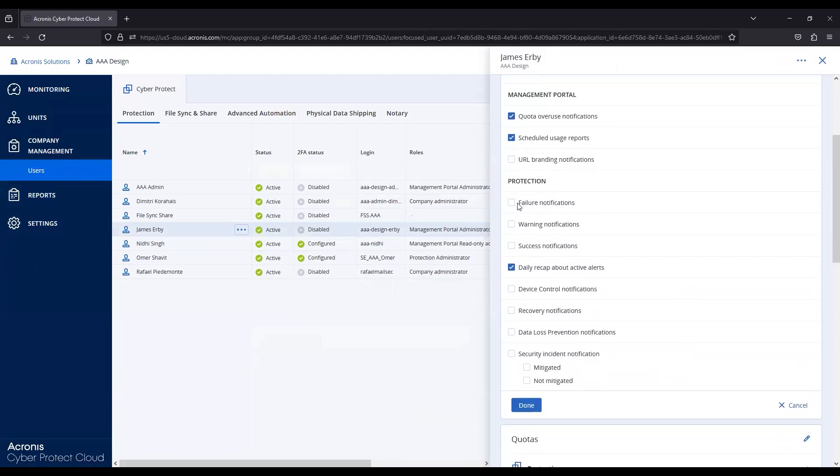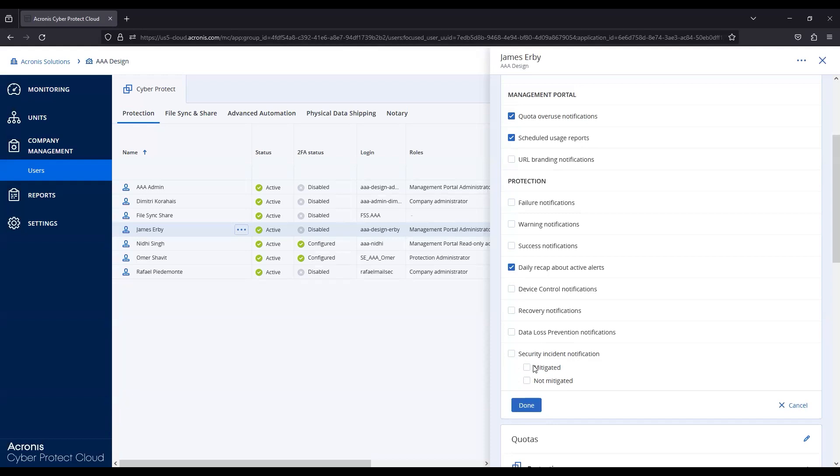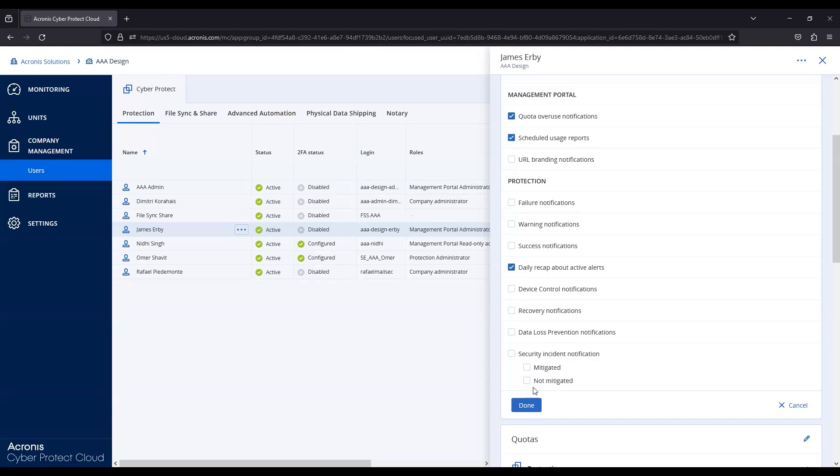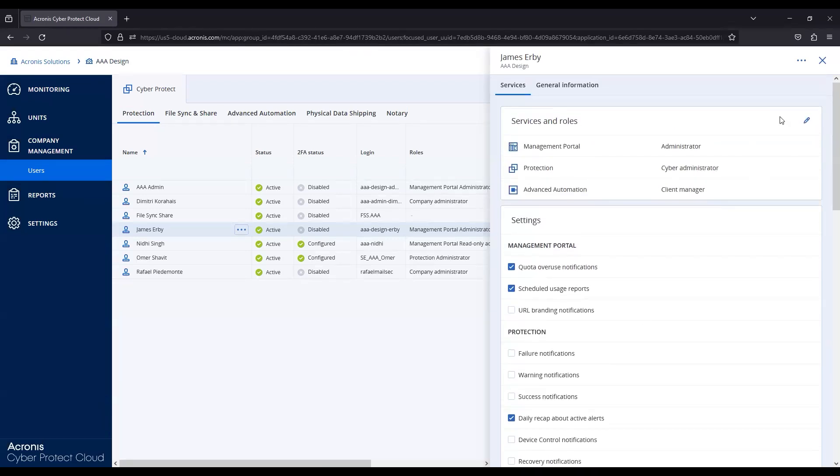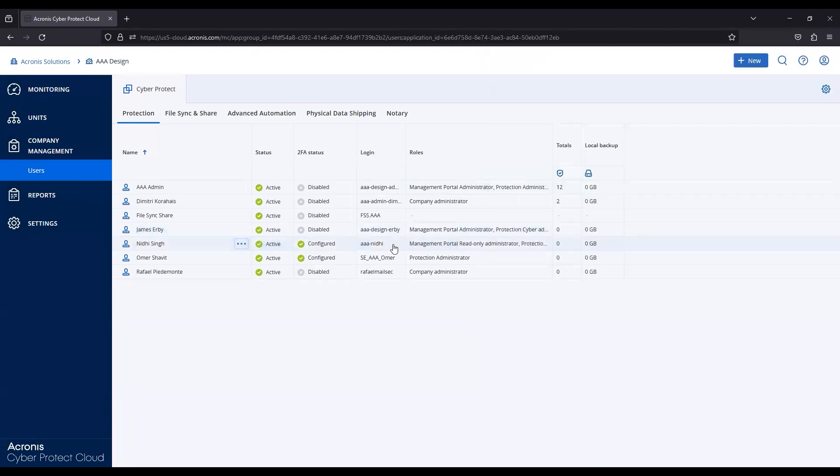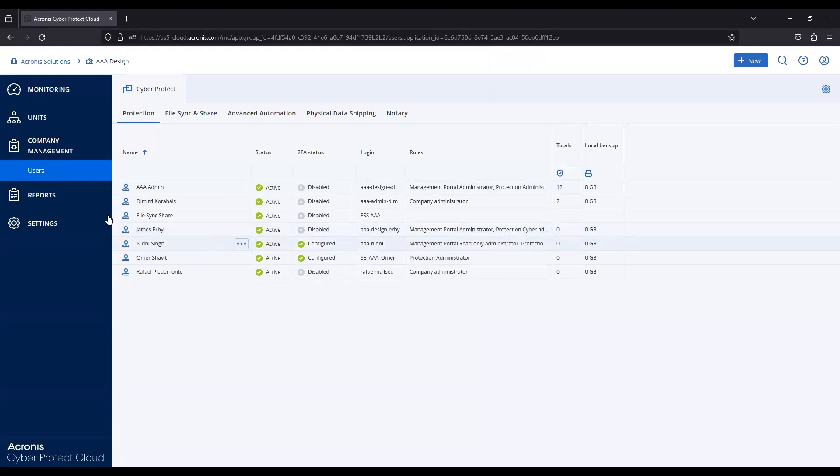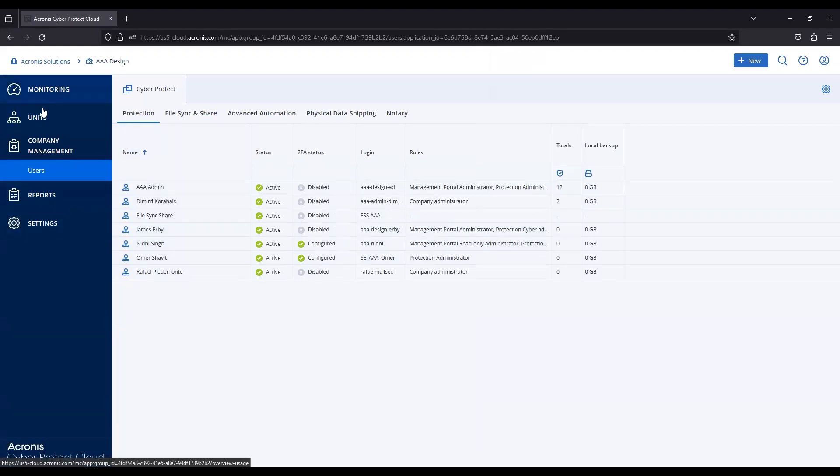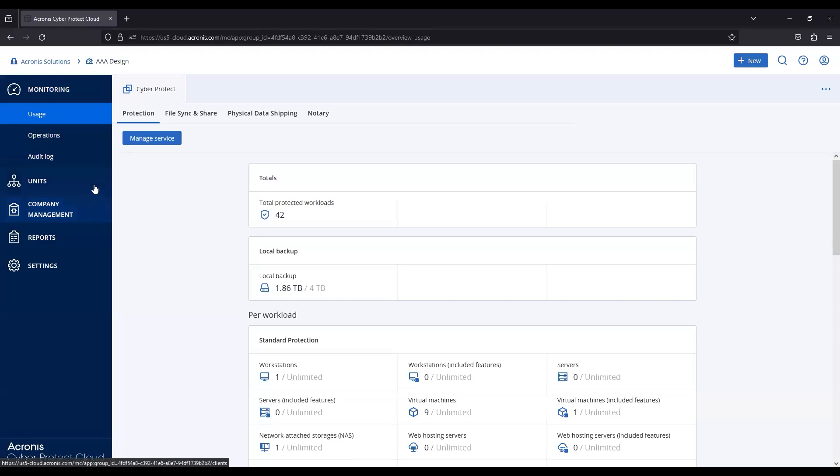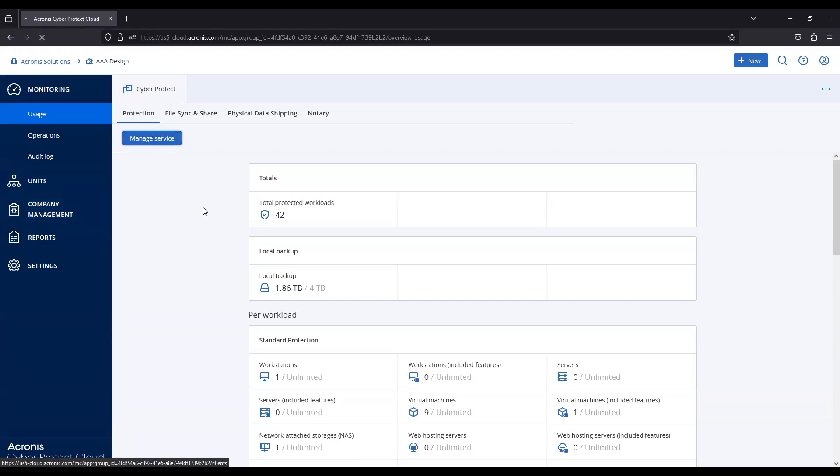You can see the notifications under protection. Now, right now I'm only getting the daily recap of active alerts. If you look down at the bottom, you can also see security incident notification, mitigated or not mitigated. So, any alerts that are triggered, for instance, from the endpoint detection response, if you have these boxes checked, it's actually going to be sent to the email address related to your specific account that you were looking at there. So, that's one way that you'll be alerted.